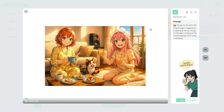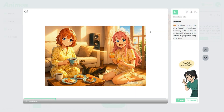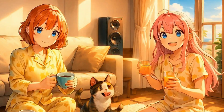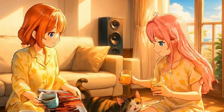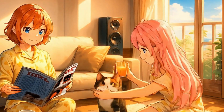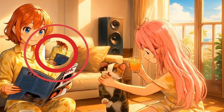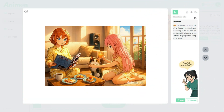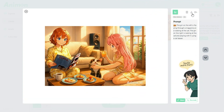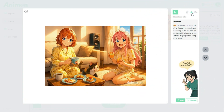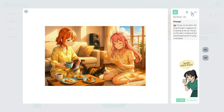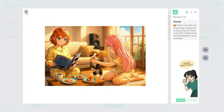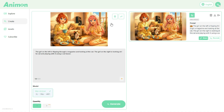Now that the processing is complete, let's check out the result. The video looks absolutely perfect — just as described in the prompt. The movement is smooth — a truly impressive result. Now let's go ahead and click on the Download option.